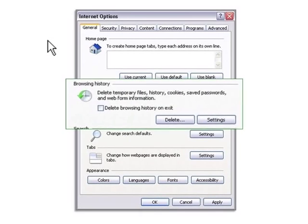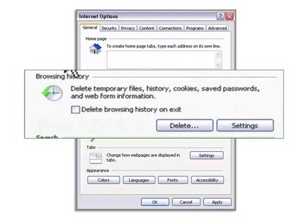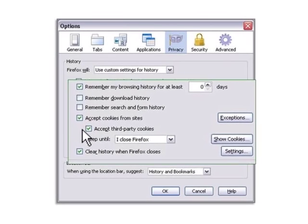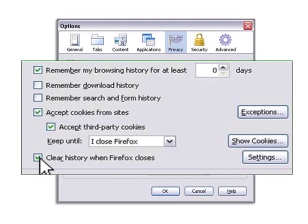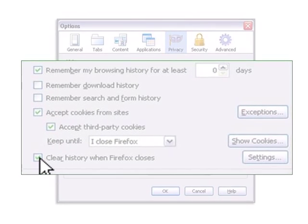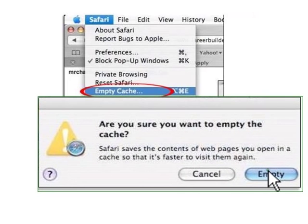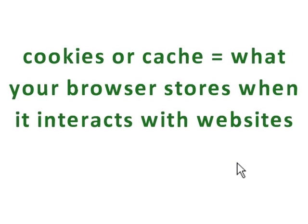No matter which browser you use, exploring your Internet options or preferences means you can adjust things like your browsing history, whether you want your browser to remember the webpages you visit and the passwords you use, and your Internet cookies and cache — basically the information and data your browser stores when it interacts with websites.